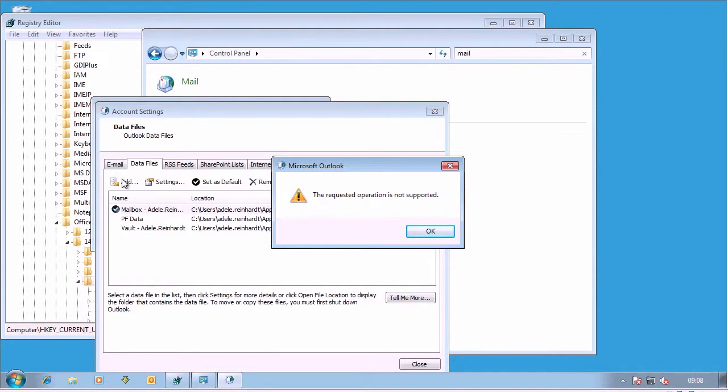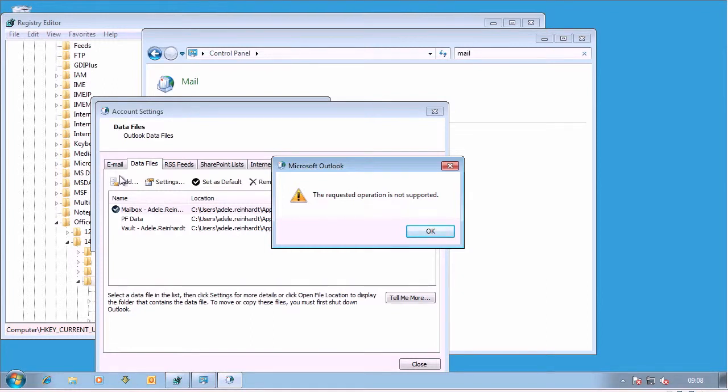I hope that helps. Disable PST is something that gets pushed out quite often, to stop users using PST files. So hopefully, now you know that it doesn't have any effect on Enterprise Vault, it might be something that you do in your organisation use. Thanks very much. Bye-bye.